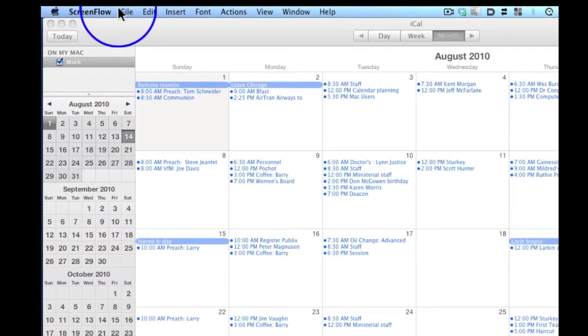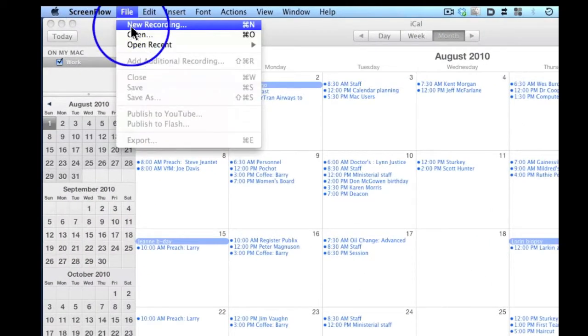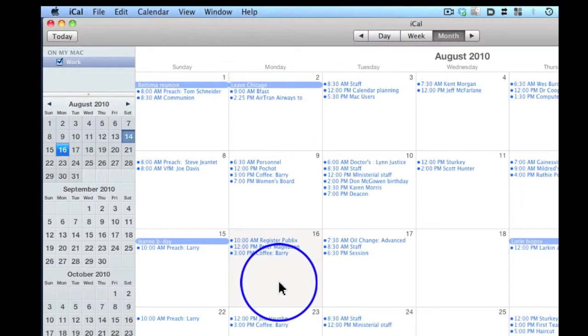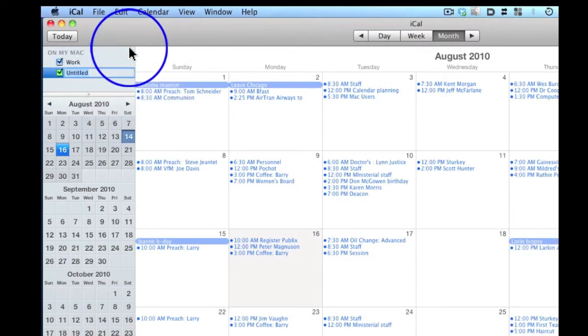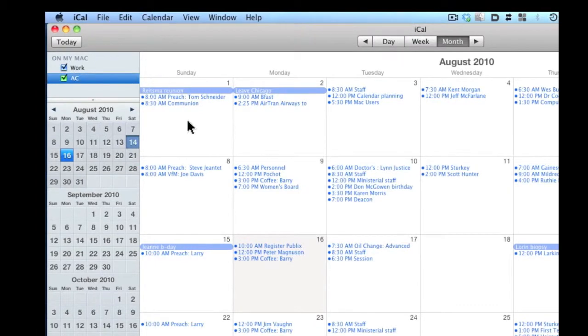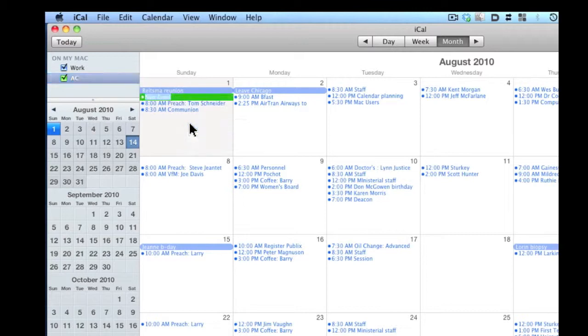I'm going to make a new calendar and call it AC for Andrew Christy. We'll make a new event. There's the new event, it's green corresponding to this new calendar.